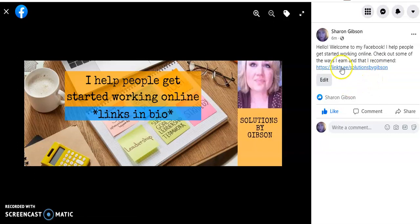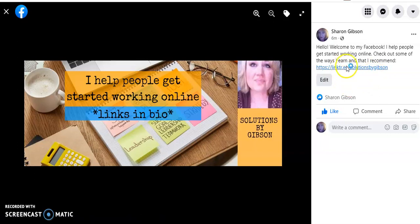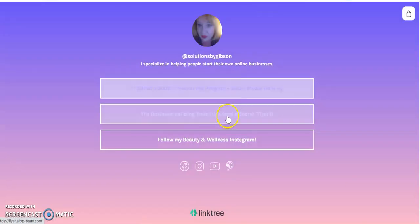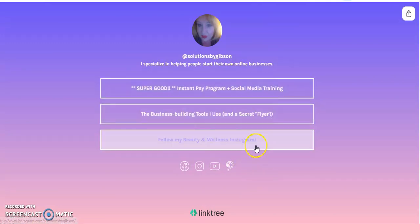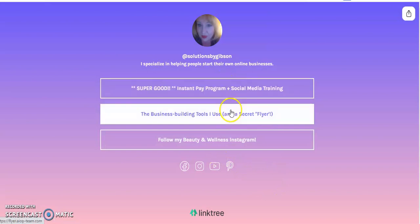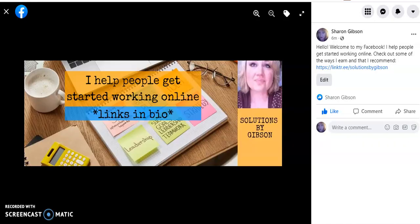In my case, I've used Linktree. I like Linktree because you can switch out your links very easily, so I may change these from time to time. I've got two different money-making programs on there and then driving some attention or traffic to my Instagram account.